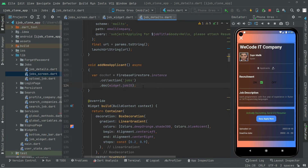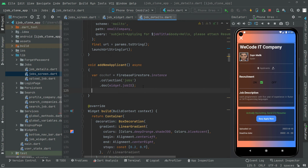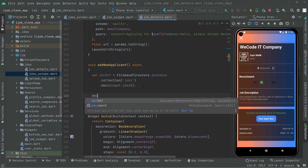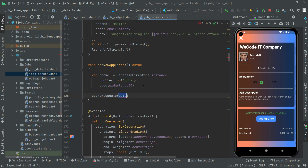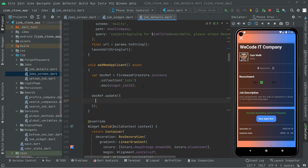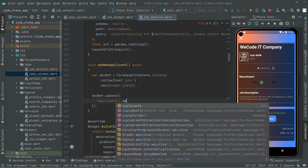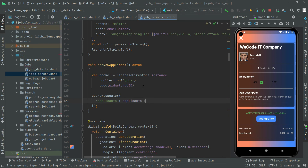Whenever we are done setting that up, we will say docRef.update with curly braces and a semicolon. Inside the update, the field name in Firebase Firestore is applicants — make sure the name is identical, otherwise it will not update correctly in Firebase. So we write applicants as the key and increment applicants by one.